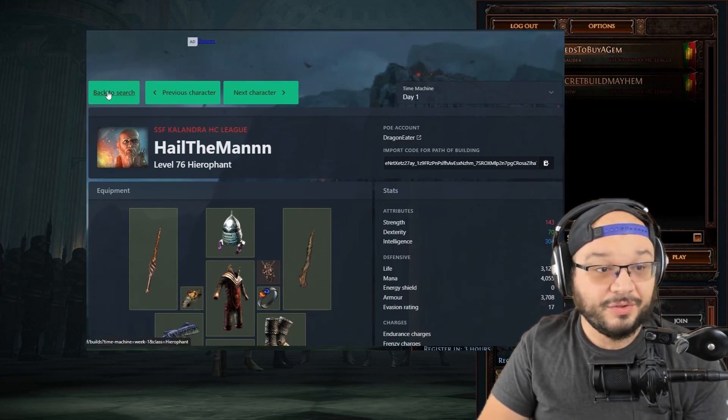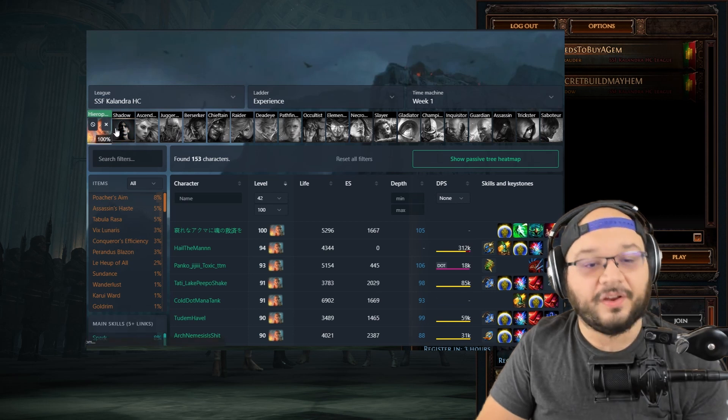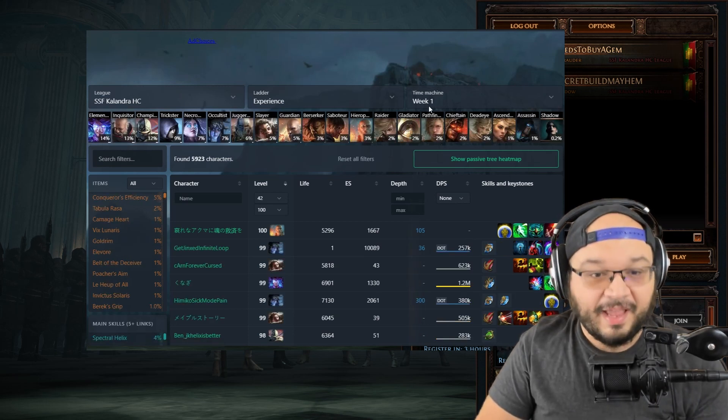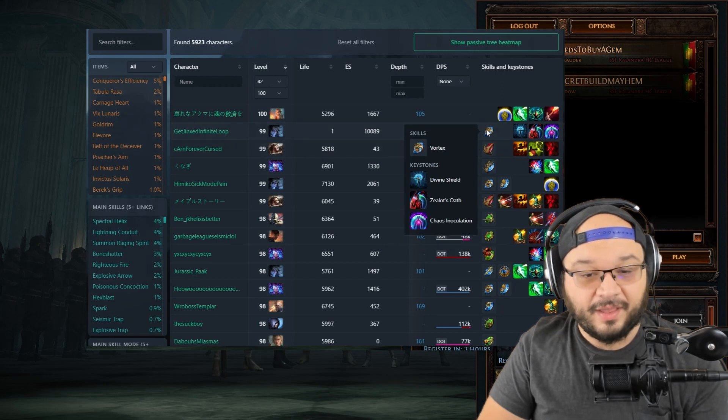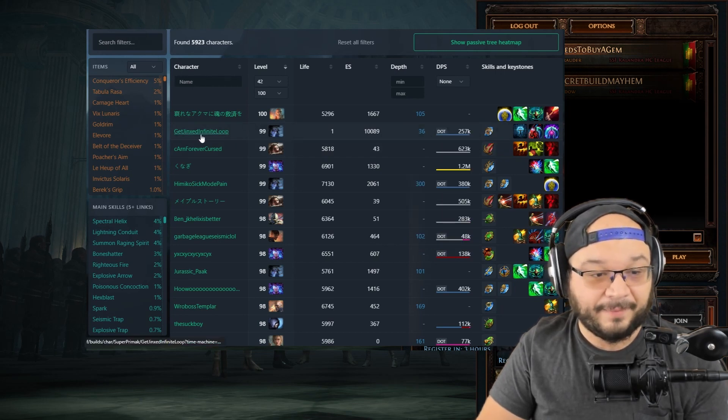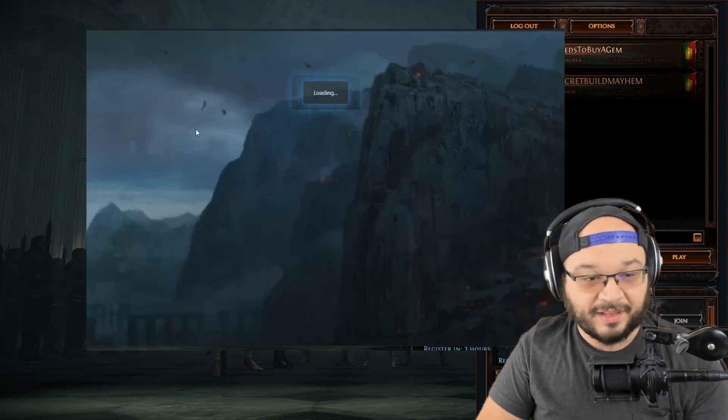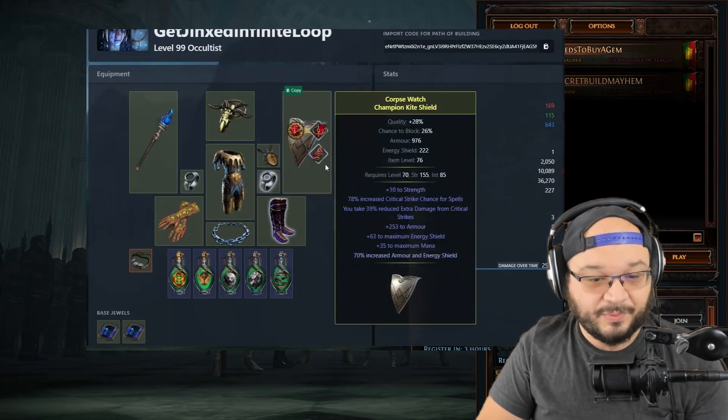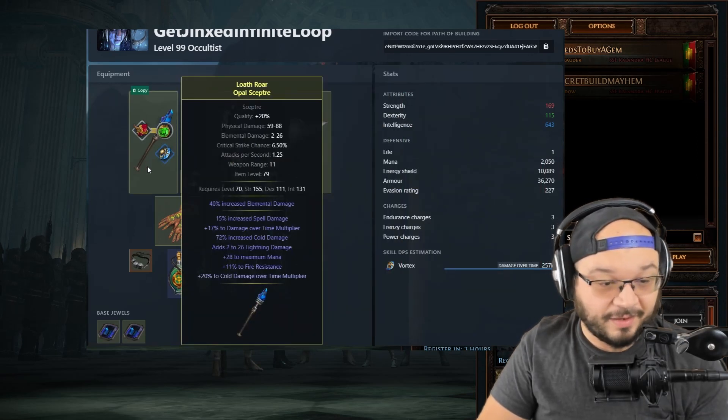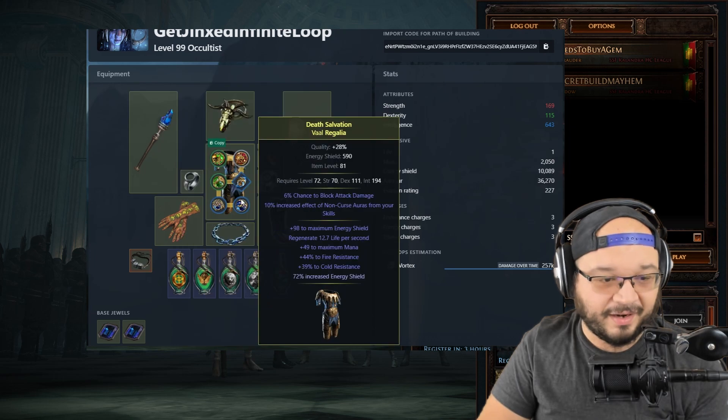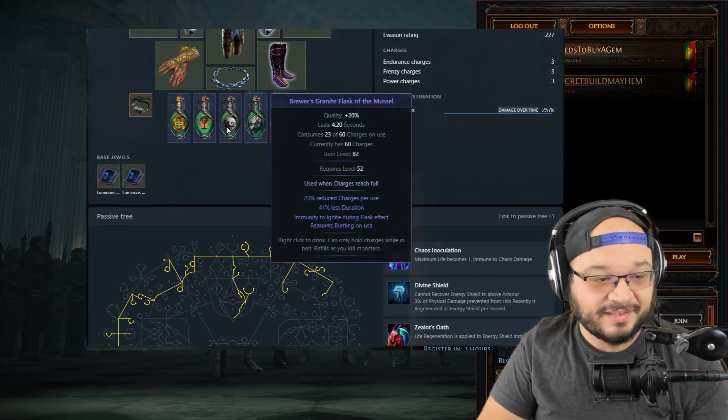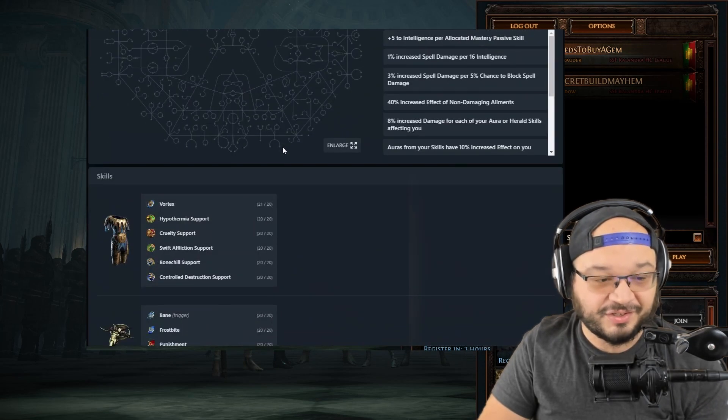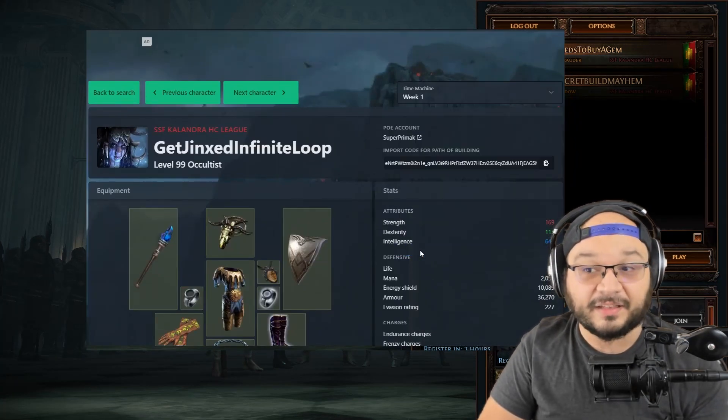Now you can do this for everything. Figure out an ascendancy that you think looks really cool, figure out an ascendancy you think you want to race in, and take a look at week one. When you find something in week one that you think you like, for example we take a look at this Occultist playing Vortex, I'm going to click on this guy. We're just going to take a look at his gear. He's got a nice helmet, a pretty standard scepter, a six link at the end of week one, a nice belt, his flask set up, his tree looks good.